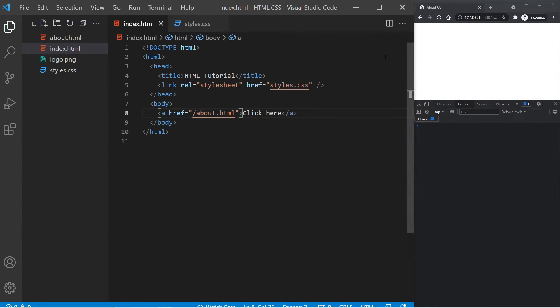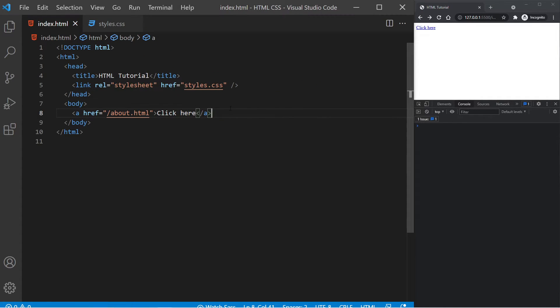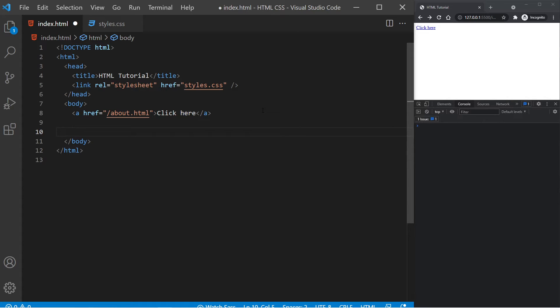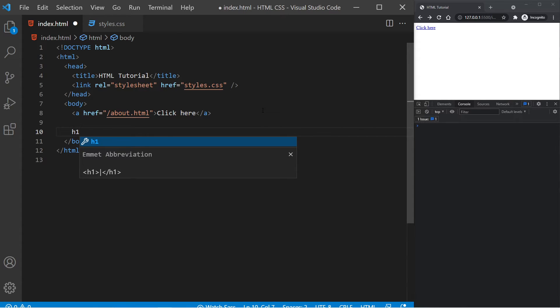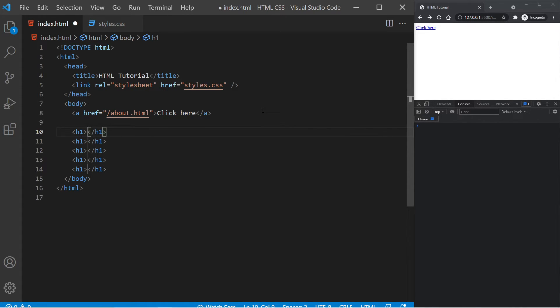Now one more thing I want to show you is how you link to things within the same page, so you can scroll down to certain elements within the page. We go back to our homepage here. So if we go back to VS Code, I'm going to add in five different headings here. And as we've learned previously, we can generate these by doing h1 times 5 and pressing enter.